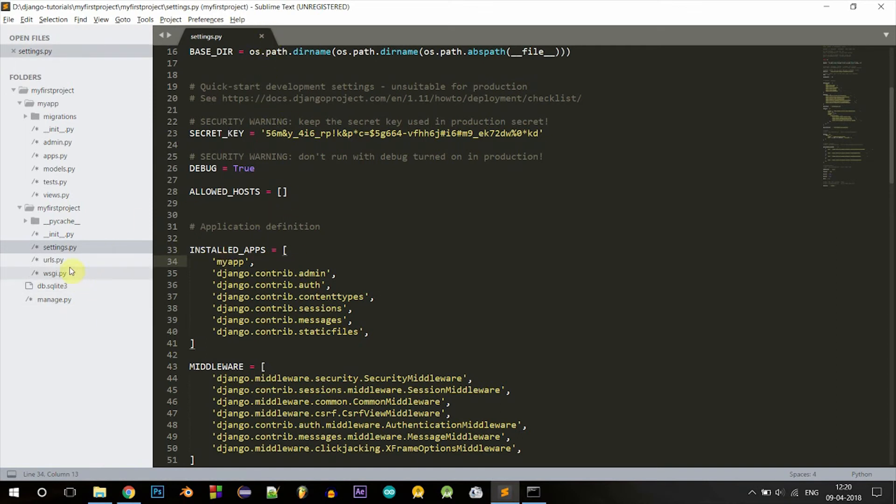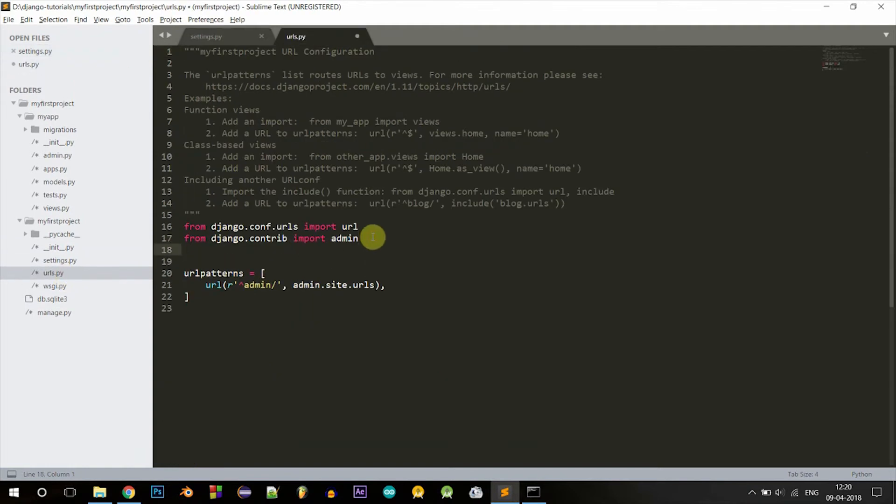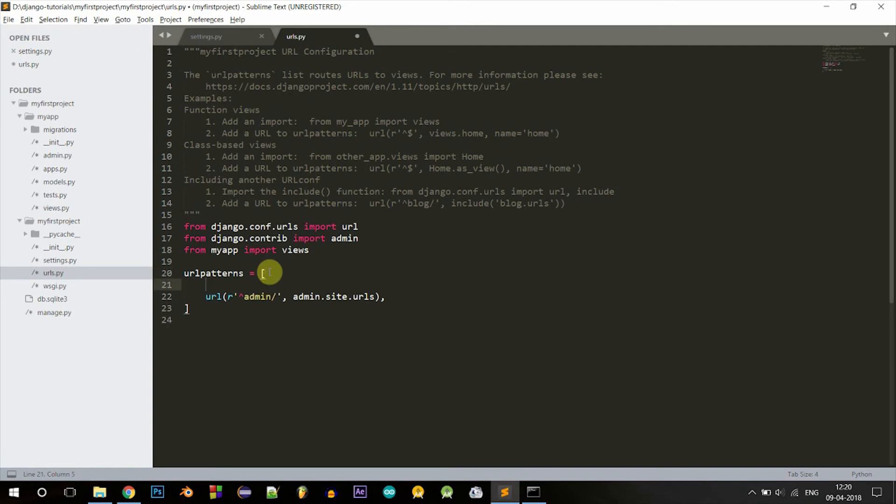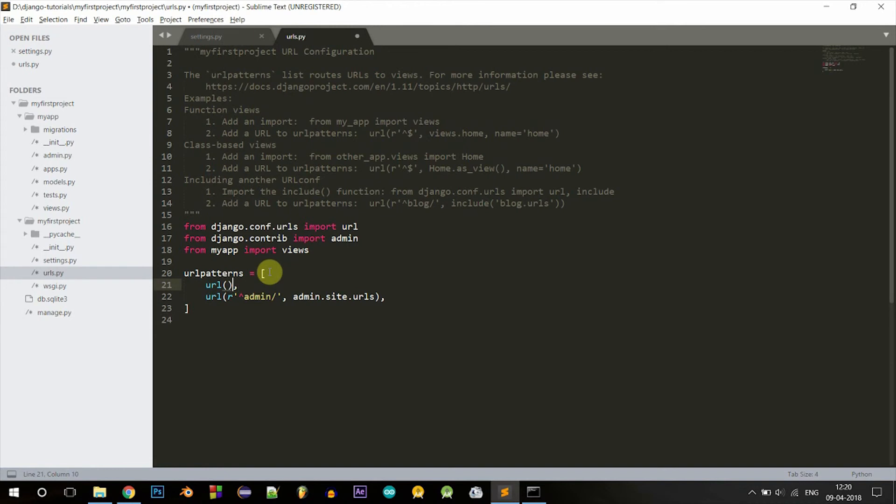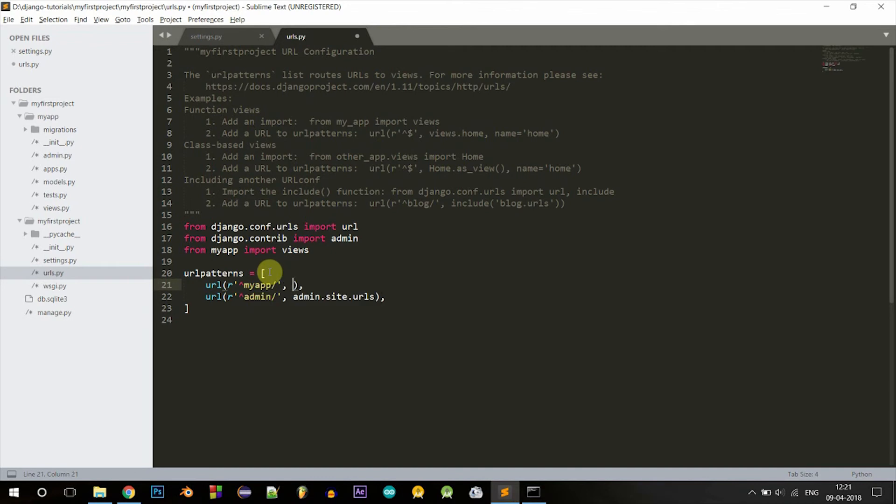After you have done this, let's go into the urls.py file and import all the views. Let's type from myapp import views. Now let's define a new URL. For that, type url function. Don't forget the comma. This is the syntax: type r and inside quotes, this denotes the beginning of the URL. Let's call it myapp.